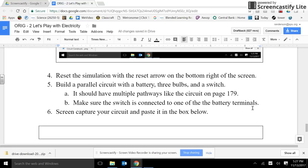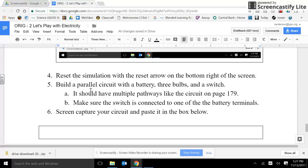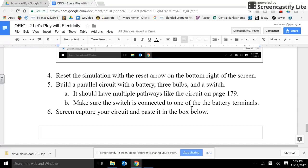So we finished part one. Let's do the second piece. Reset the simulation with the reset arrow in the bottom right of the screen. Build a parallel circuit with a battery, three bulbs, and a switch. It should have multiple pathways like the circuit on page 179. Make sure the switch is connected to one of the battery terminals. Screen capture your circuit and paste it in the box below.